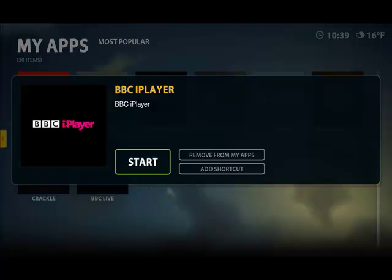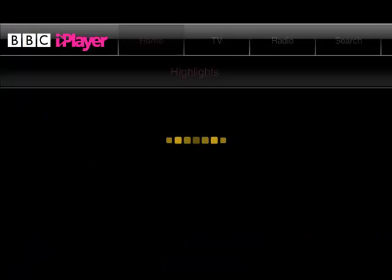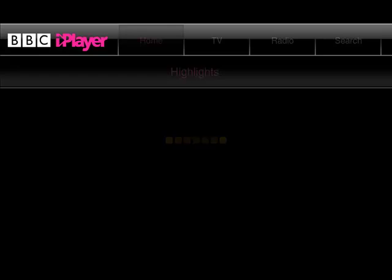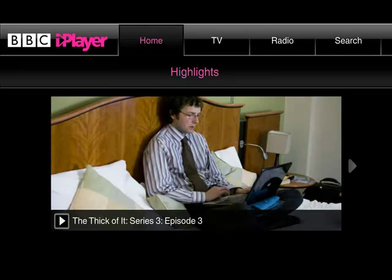I have the option to actually remove it from the apps if I don't ever want to use it. I can add it as a shortcut so it will appear on my front menu. Or I can start the BBC iPlayer which is what I'm going to do. Now again the speed of this will be dependent on your internet connection.